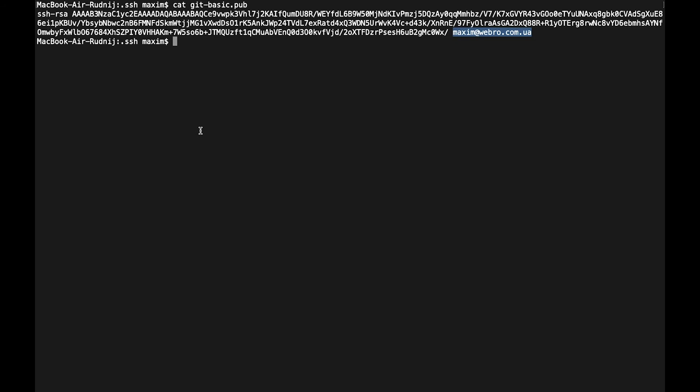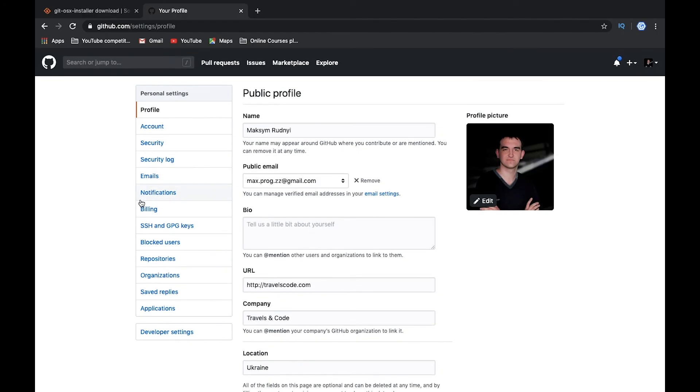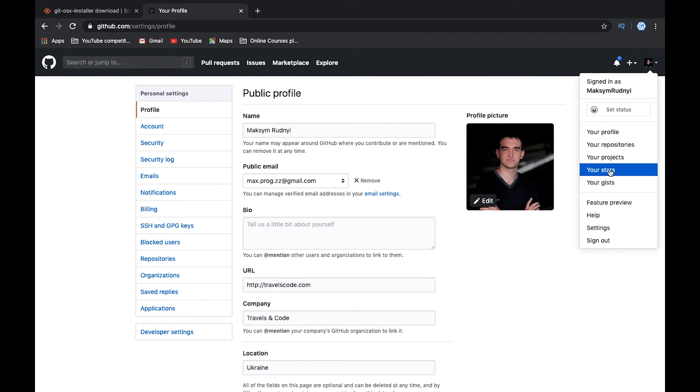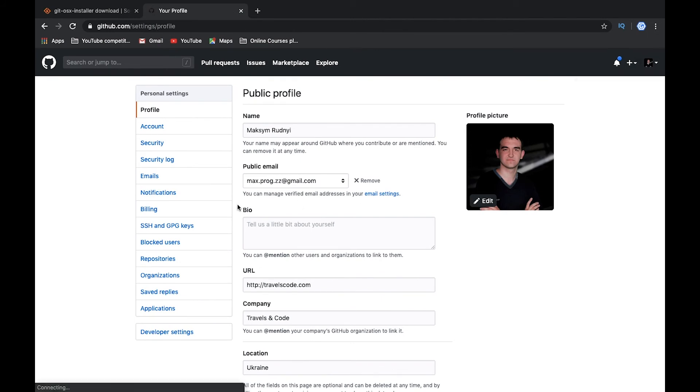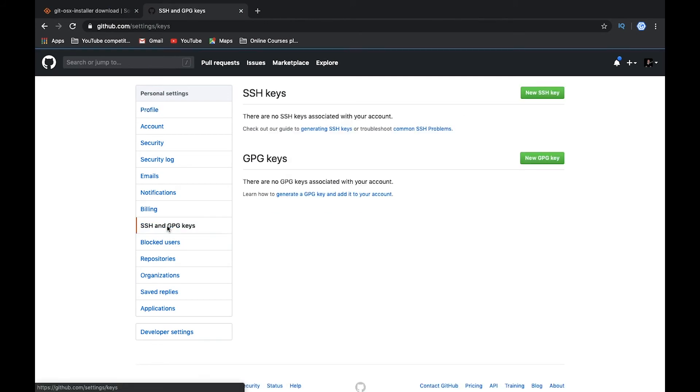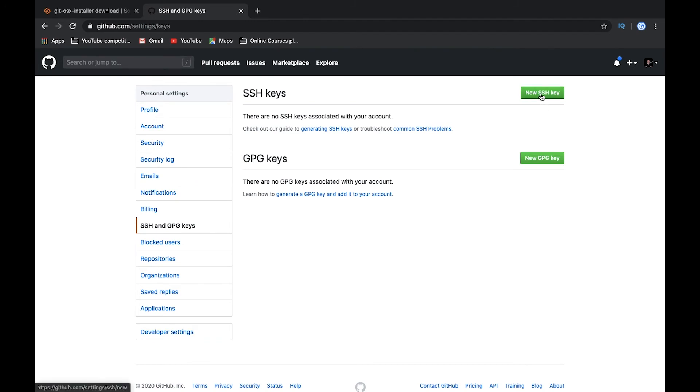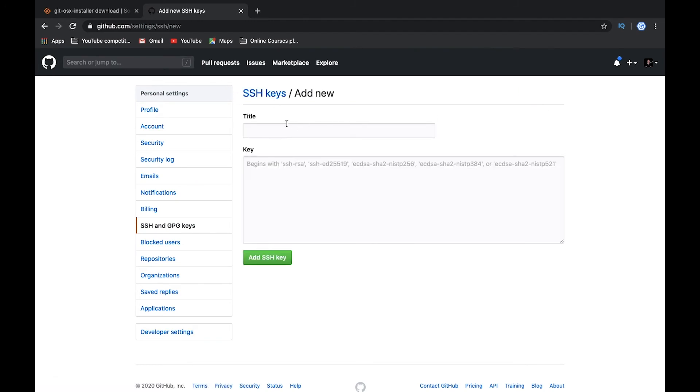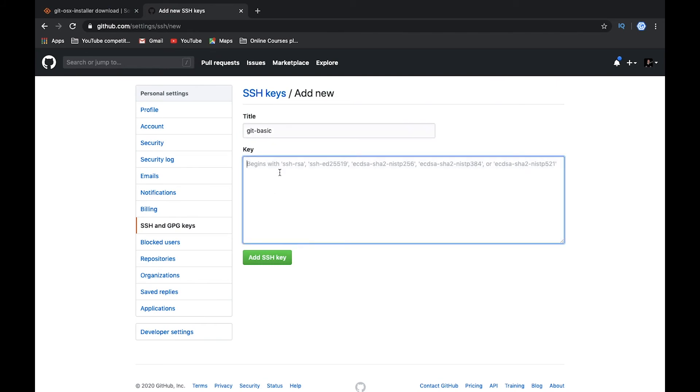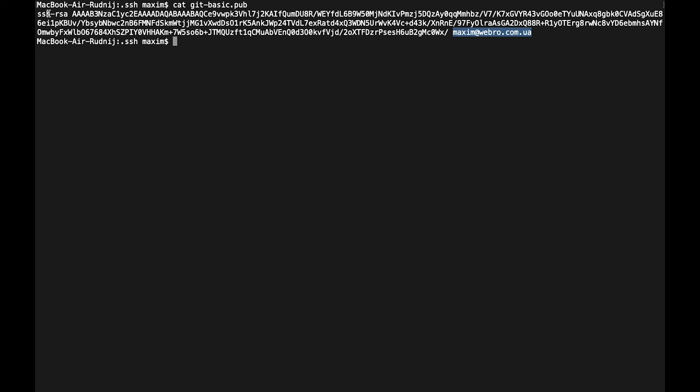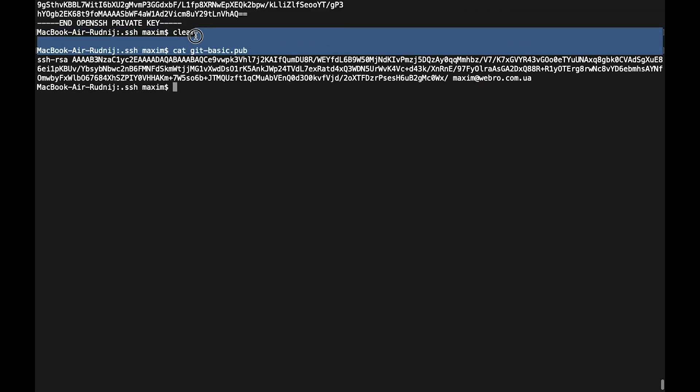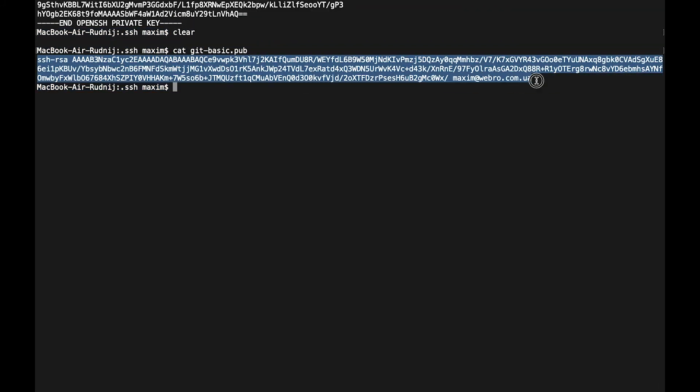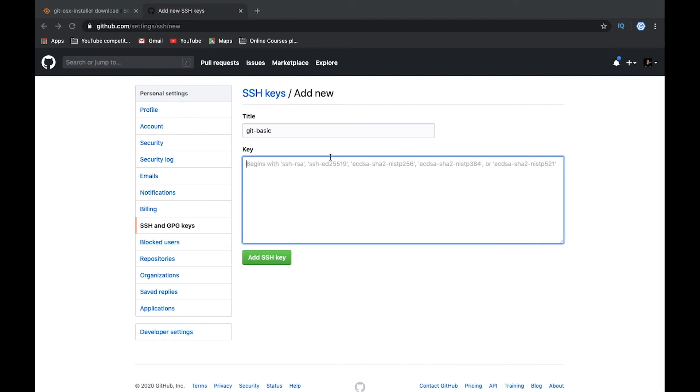Right now what we need is to add this public key to our GitHub repository. I'm on GitHub, you can go to settings page, it's settings, and here we see that we have SSH and GPG keys and other keys. Let's add a new SSH key. The title will be git_basic and here we need to put our SSH key. Let's copy the whole string with the command and save.